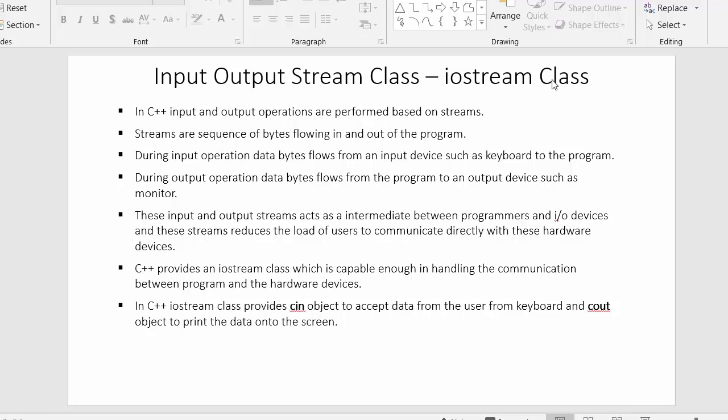In this video we have discussed everything about Iostream class and what are the objects of this class. I hope you understood each and every point. If you like this video, click on the like button, share it with your friends, and don't forget to subscribe to our channel.